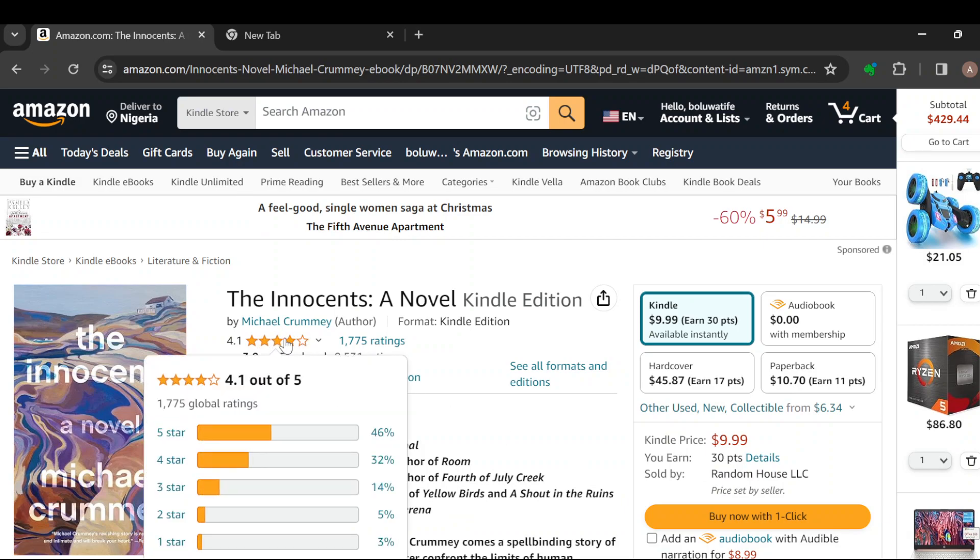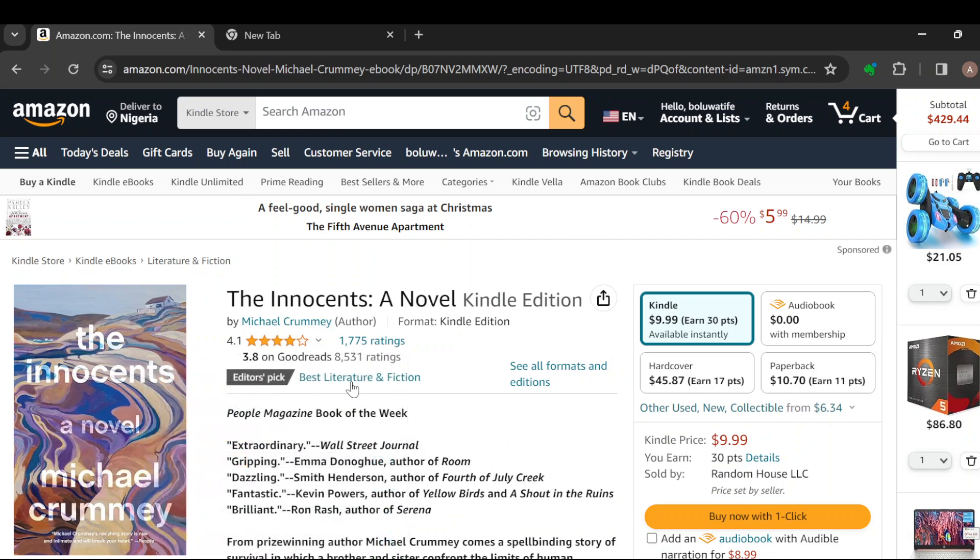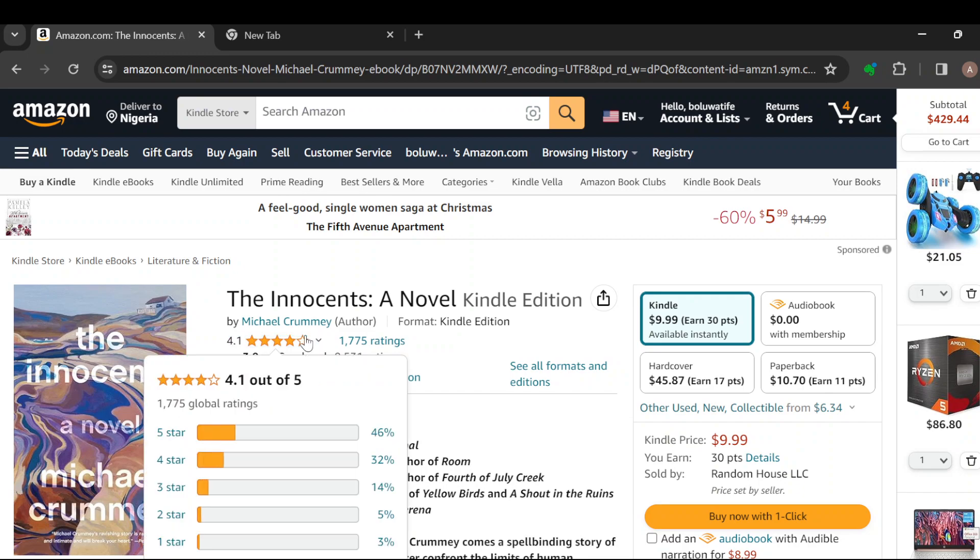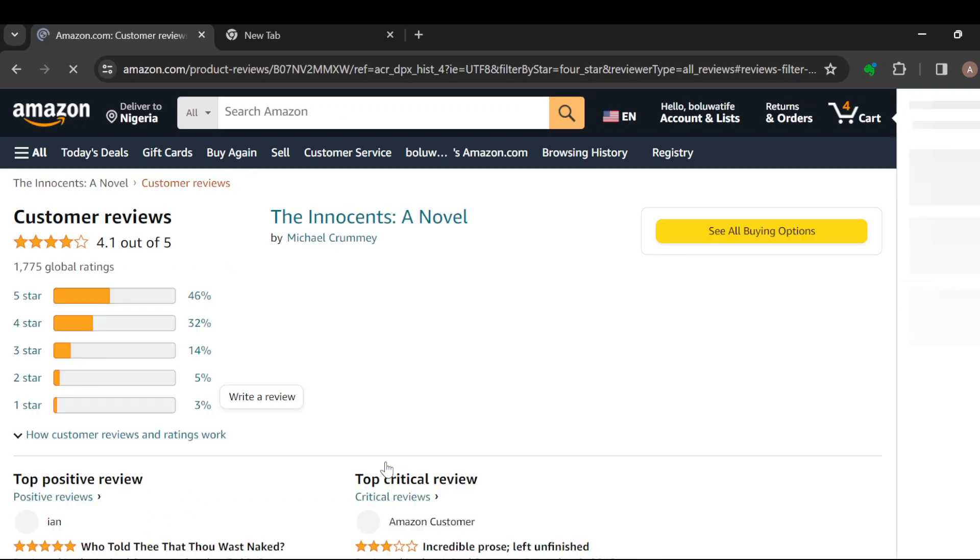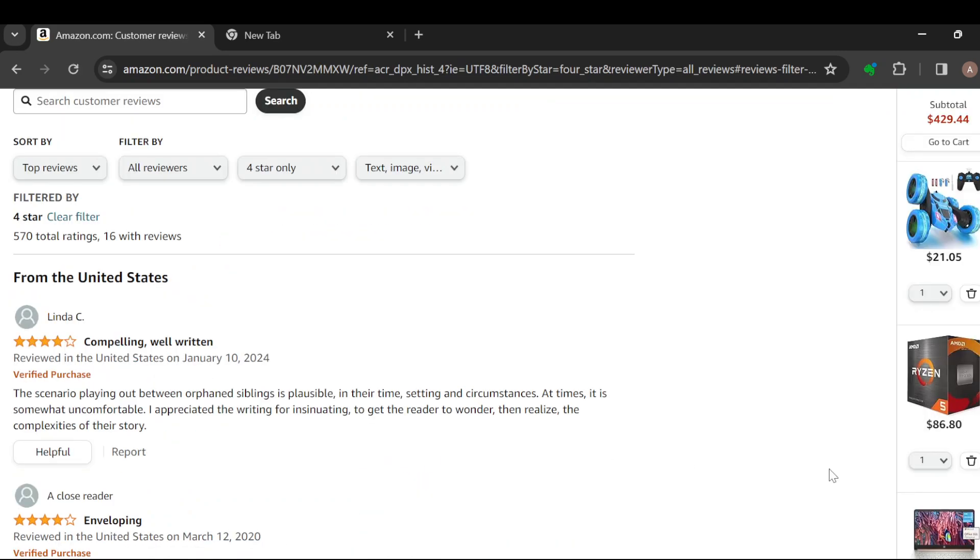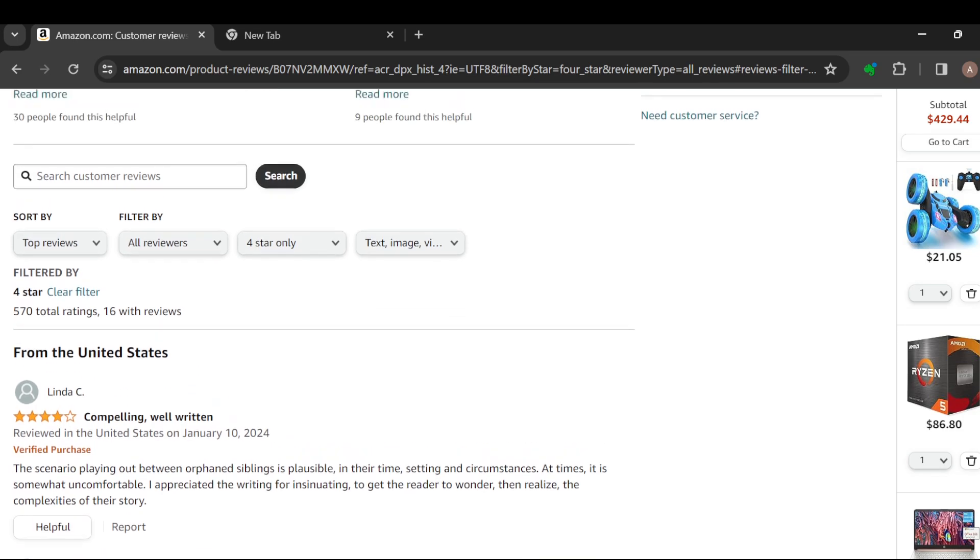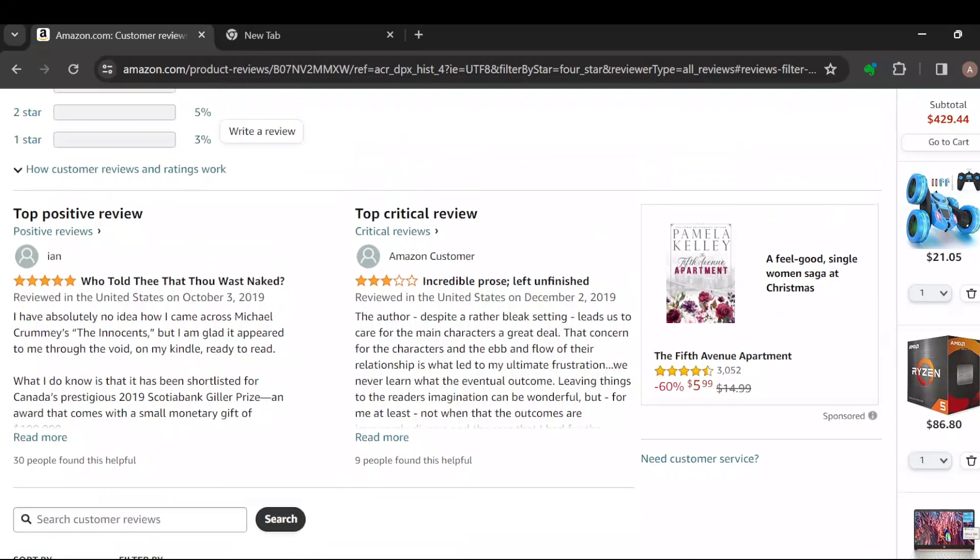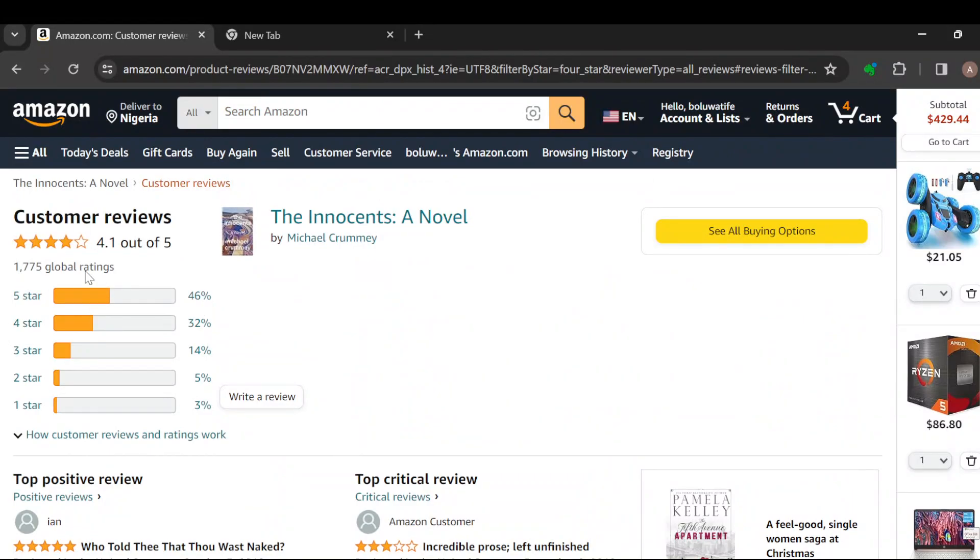Click on the reviews section. You can give the book a star rating. Once you've given the book a star rating, scroll up. Under customer reviews, you can see the option 'Write a Review.'